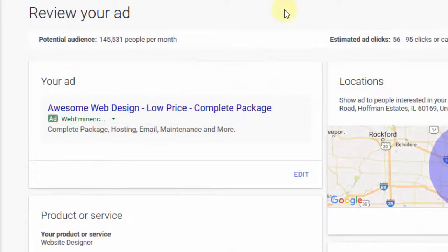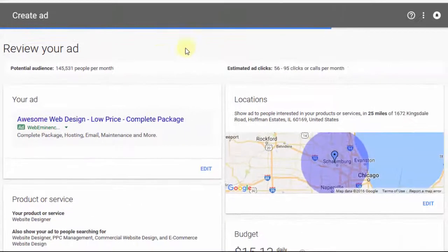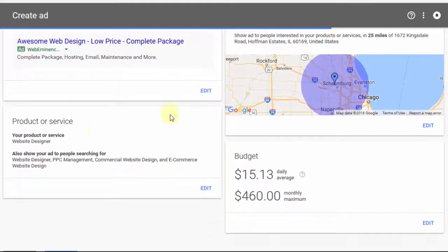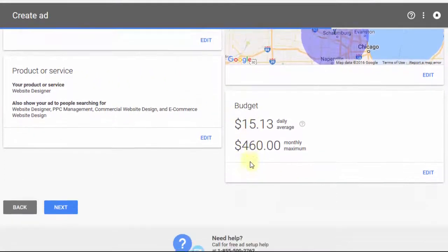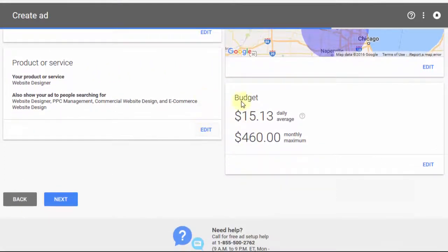It brings me to a review where I can review my ad, the location, the product, and my budget. You can click edit on any of these to tweak the settings, and then click next.